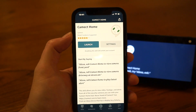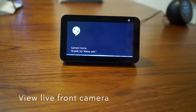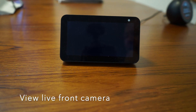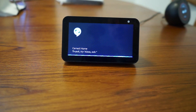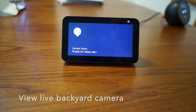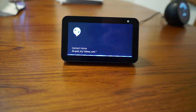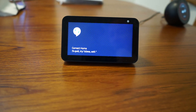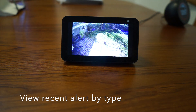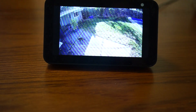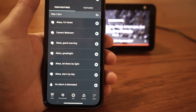Once linked, you can issue voice commands. For example: 'View Camera Backyard' to see live video, or 'Play Cat Alerts' to see alert history by object type. Alexa responds with 'Got it, I'll play it soon' and then displays the feed or alert history on your Echo Show.